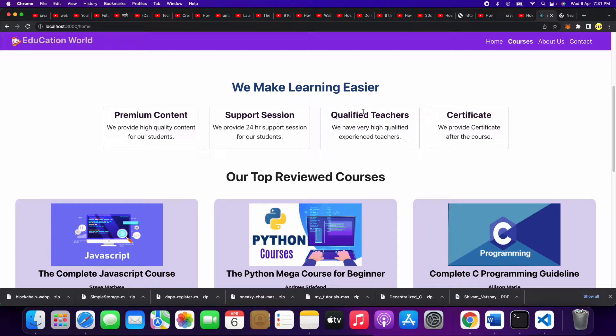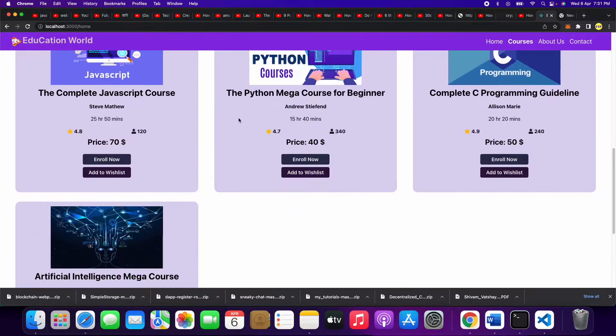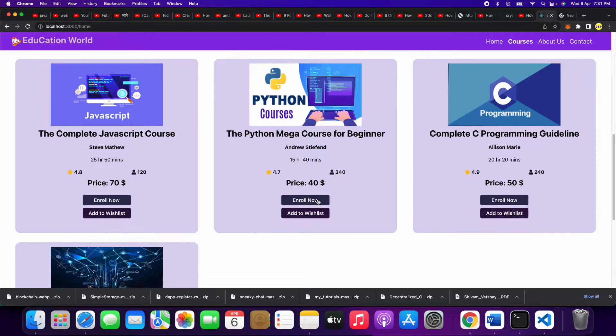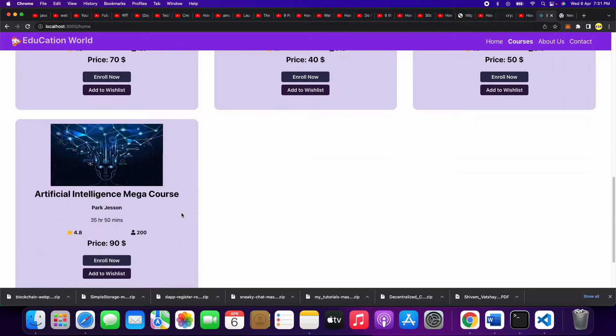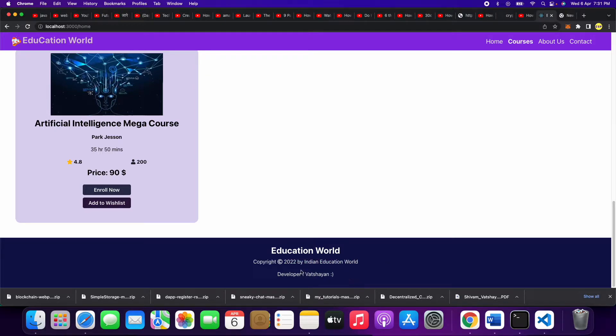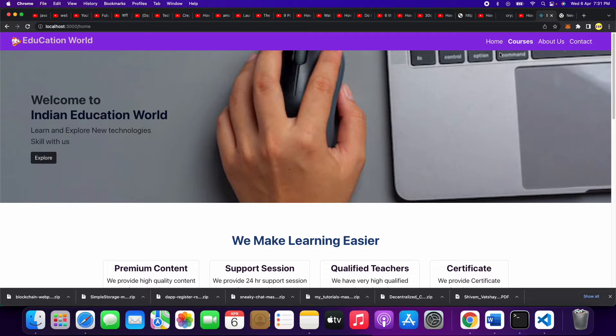There's premium content, support session, qualified teachers, and certificates. Our top courses which are the most popular with students. At the footer: Education World 2021-22 by Indian Education World, developed for me. Now we can go to the courses.